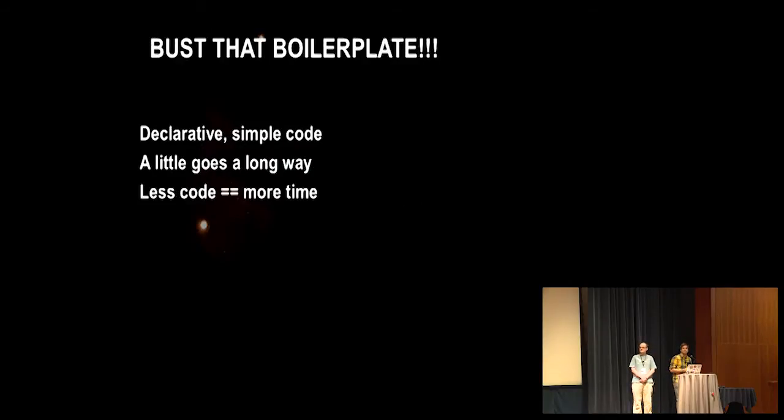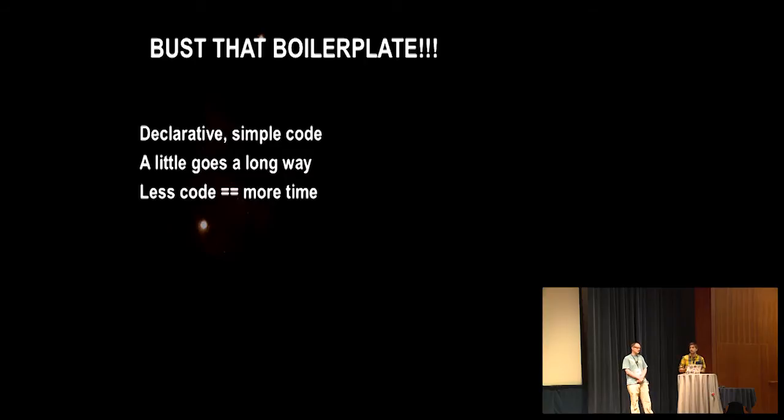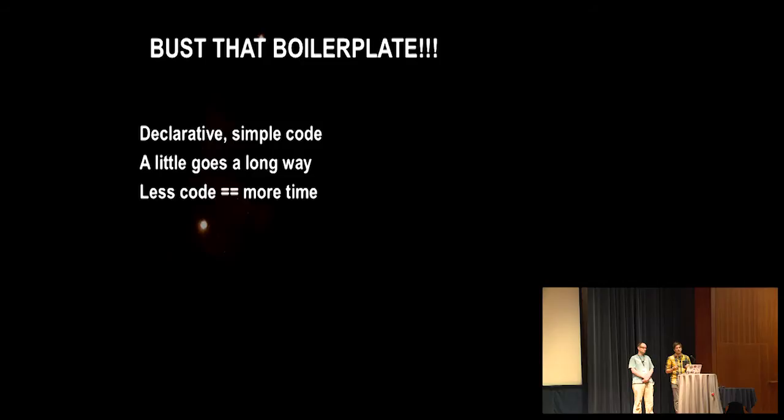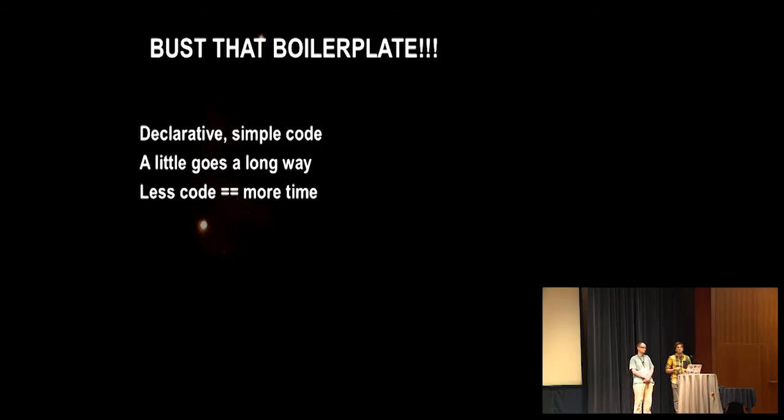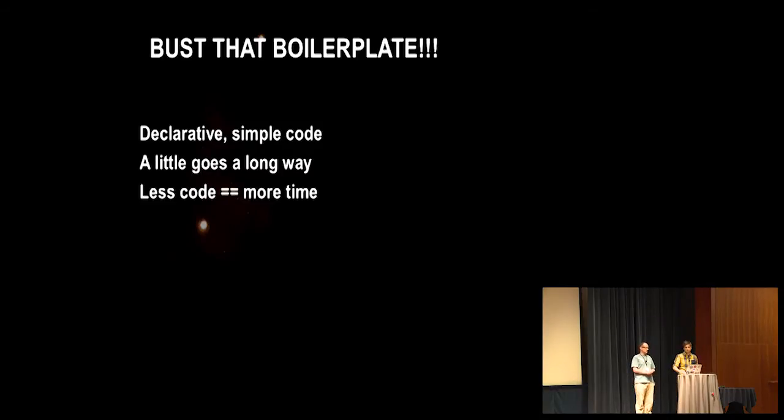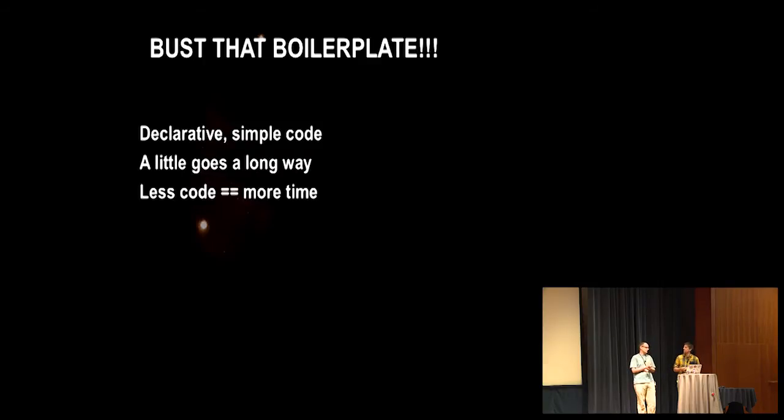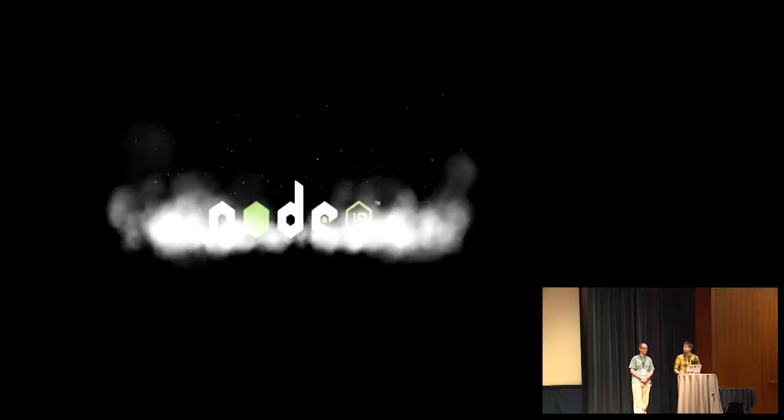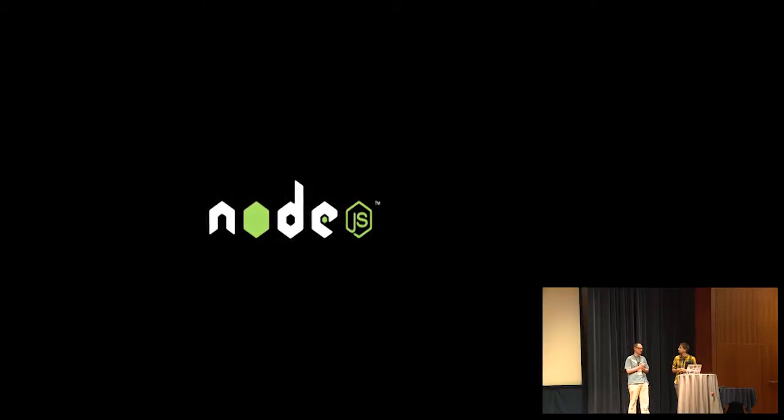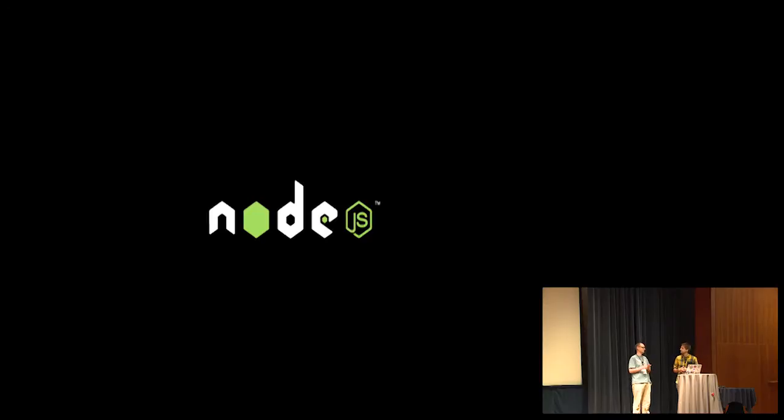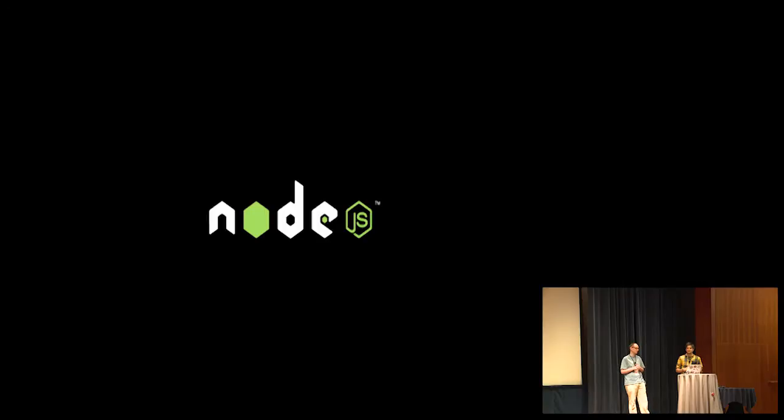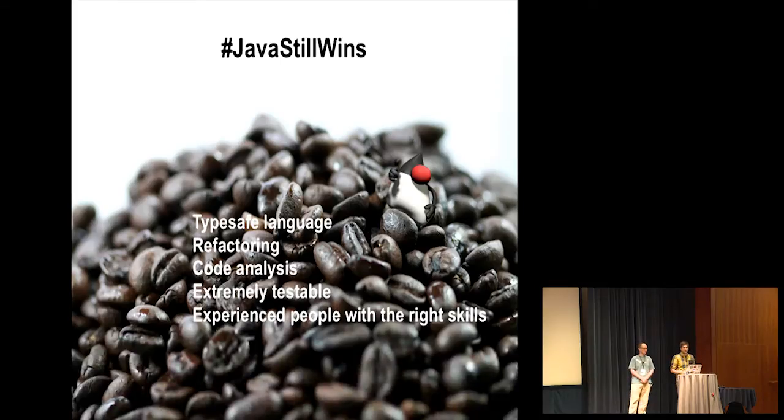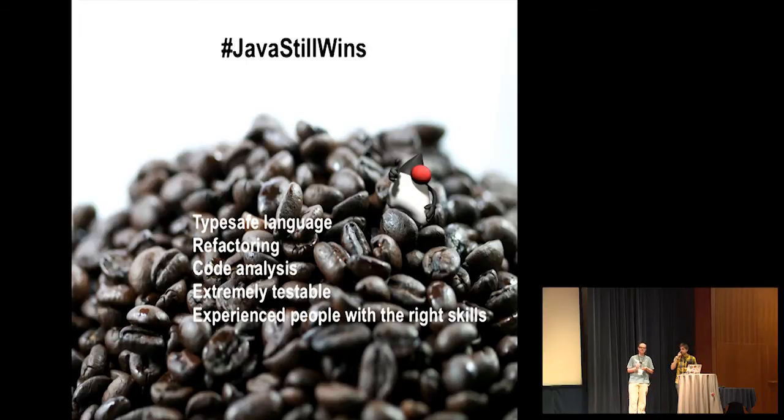Right. And we bust boilerplate wherever possible. So we really think that a declarative and simple programming model can go a long way where you can just write a few lines of code and have more time implementing your actual requirements instead of constantly dealing with technical concerns. So we've said a few things that really sound strange to me. It sounds almost like I'm in a Node.js presentation. It sounds that way. We're talking about same APIs, same language on the client and server.